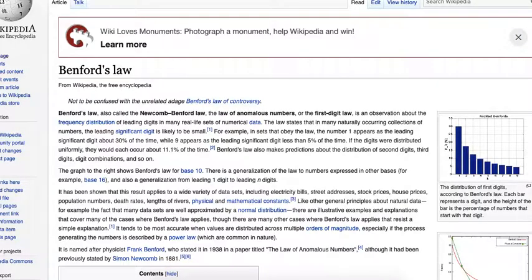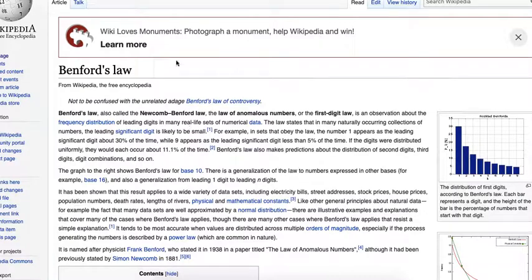The Wikipedia article is pretty good on this. Basically it says the number 1 as a leading digit will show up more often than the leading digit of 2, and so on until you reach the least frequent number as a leading digit being 9.